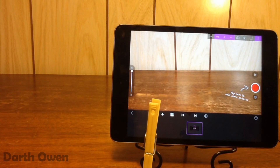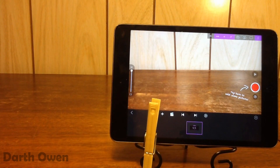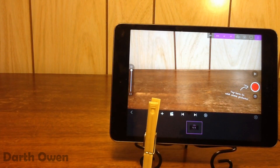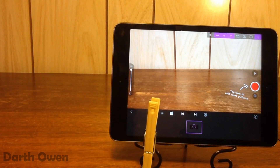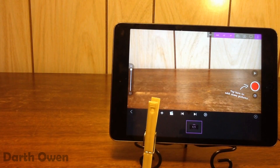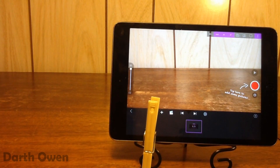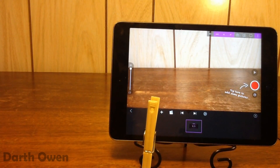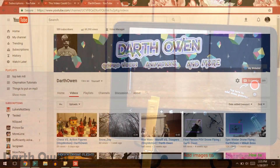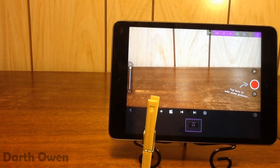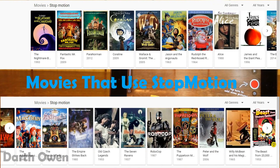So what stop-motion is is pretty much a collection of pictures and when you play them together it looks like inanimate objects are moving. So if you guys haven't seen any of it before, there's a bunch of examples on my channel and also lots of different movies have used this technique before, so if you want to look that up you can.